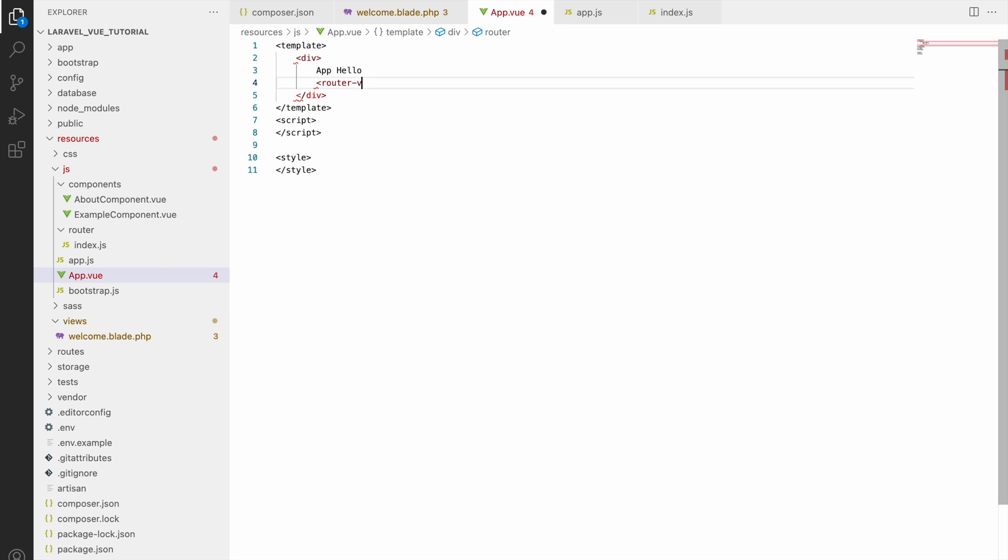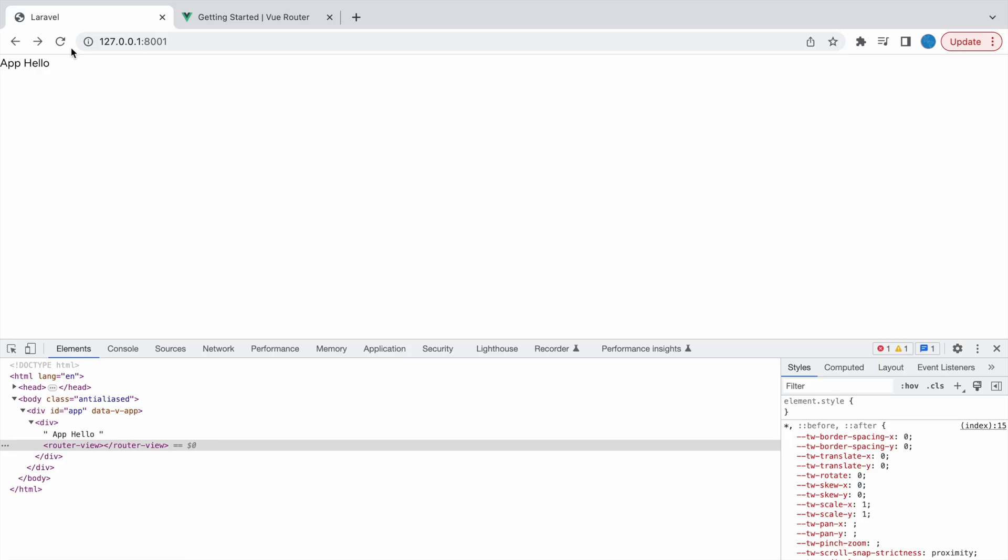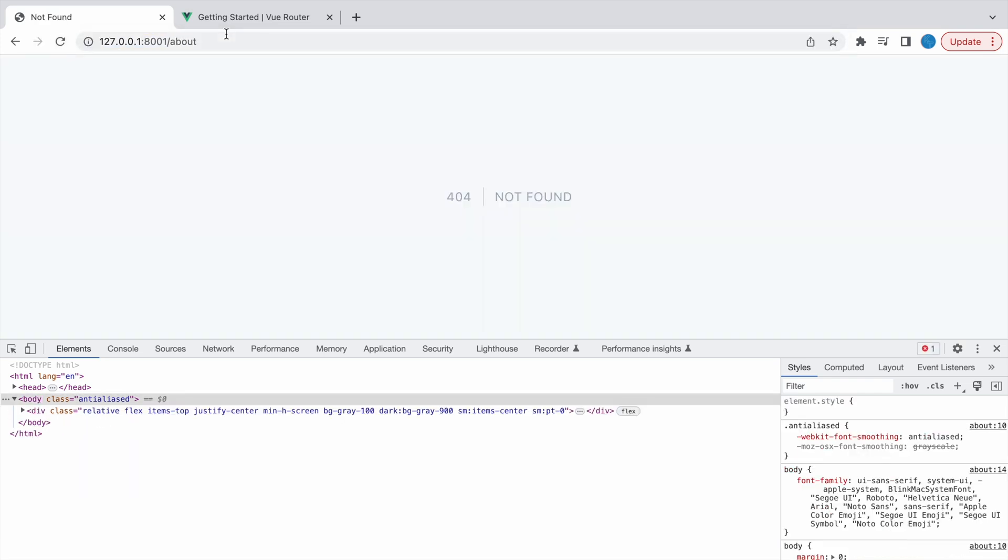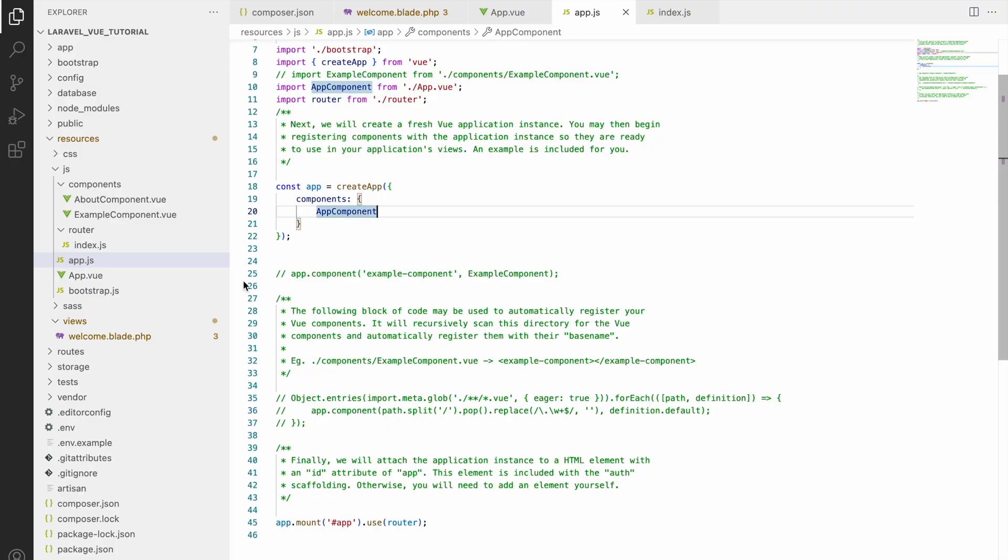Now we need to load these routes in our view. We will be using router-view - this will display the component that corresponds to the URL. Let's check in browser. You can see 404 not found. One more last thing we need to do is change your web.php.